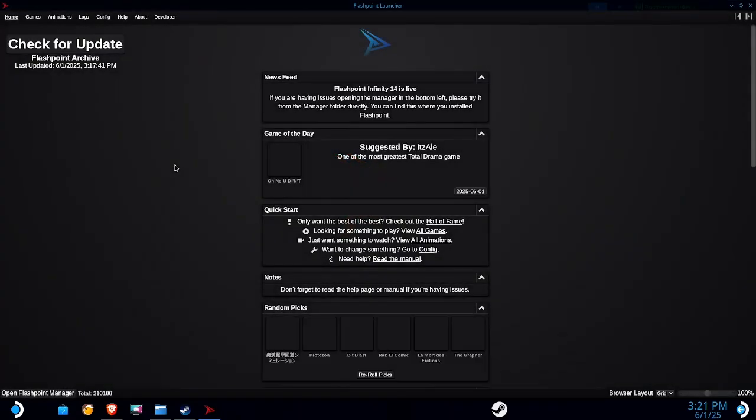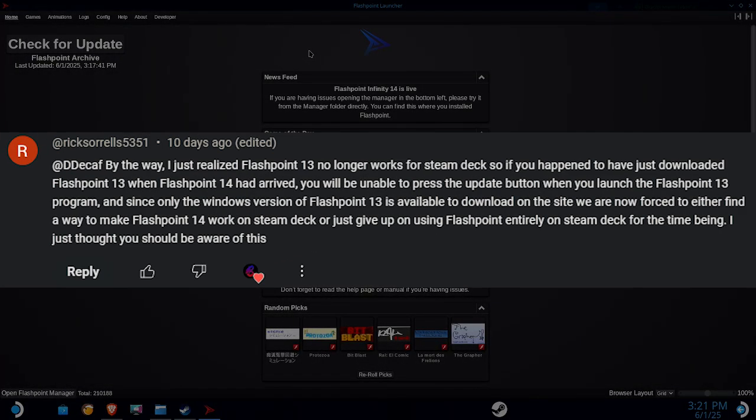Hello everyone, Lisa here, and I'm back with another Flashpoint tutorial because Flashpoint 13 no longer works.